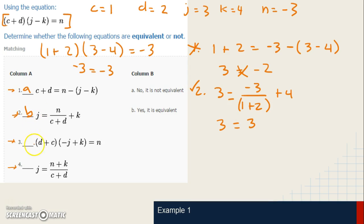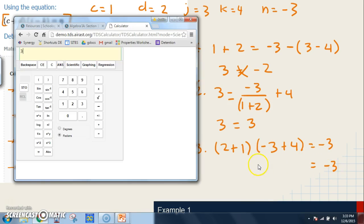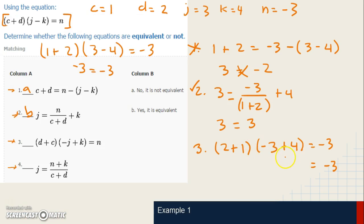For equation three: we have two plus one — so D plus C — times parentheses negative three plus four, and K is four, equals N which is negative three. The right side is already negative three. Putting the left side into the calculator: two plus one, times parentheses negative three plus four, gives three. Three does not equal negative three, so equation three is not equivalent.